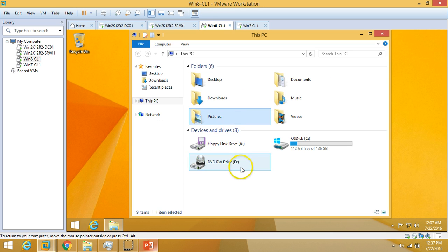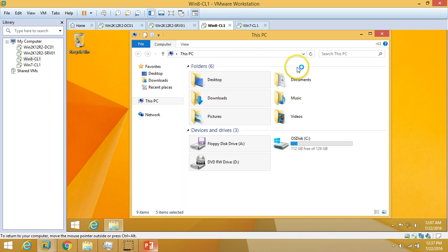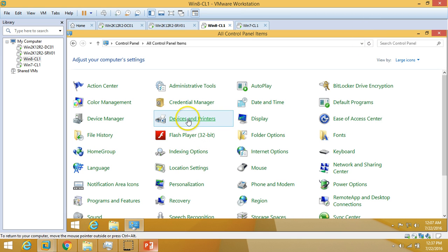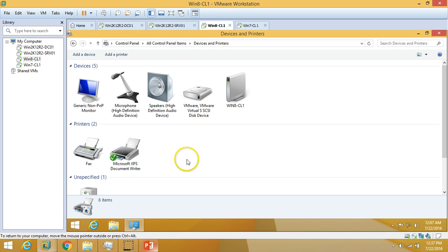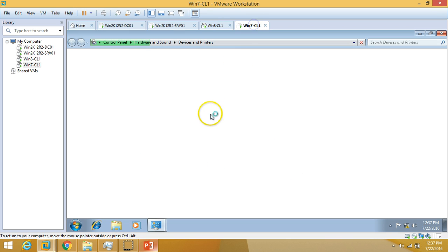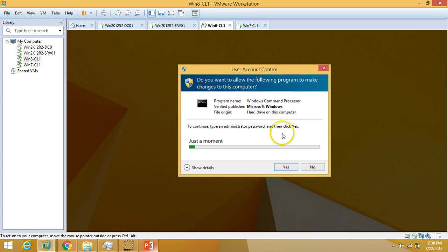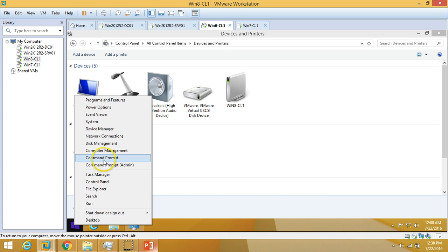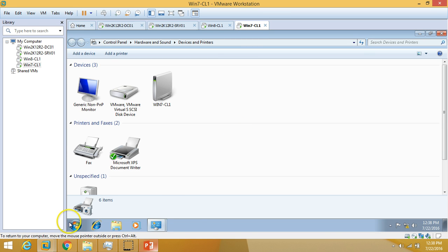To check the client machines, I'll open Devices and Printers on the Windows 8 machine and also on the Windows 7 machine. Currently only one default printer is shown — the deployed printers are not yet installed. I'll run 'gpupdate /force' on both machines to apply the Group Policy.